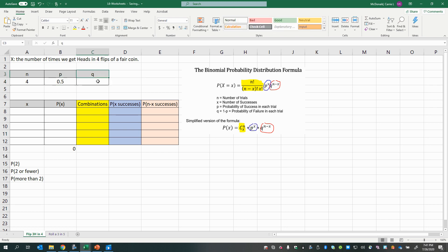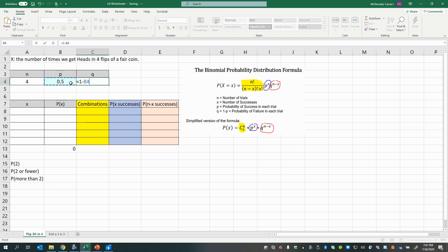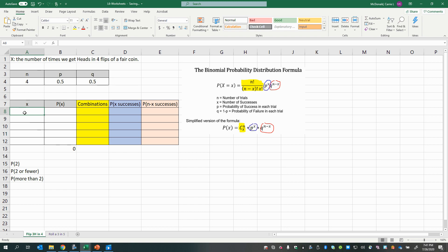And q is the probability of an unfavorable event, or in other words, a failure. We can also calculate q as 1 minus p, because with binomial random variables the probability of success and the probability of failure must add up to 1, since they're complementary and cover all possibilities. Now we'll start thinking about all the possible numbers of successes we could get.